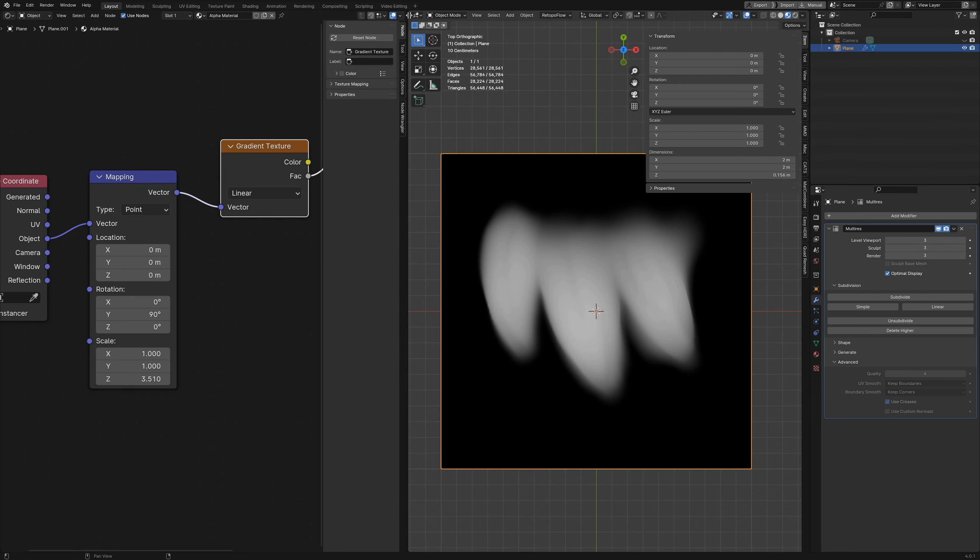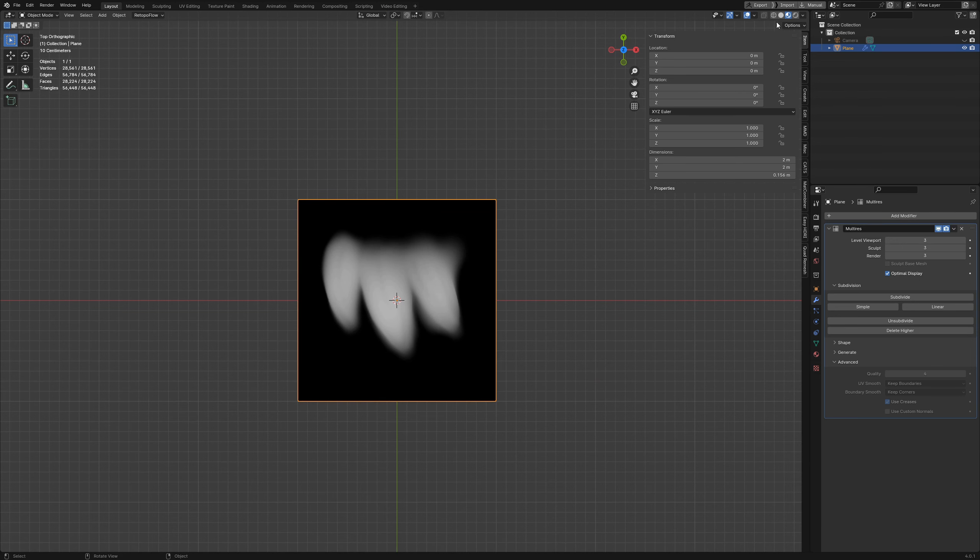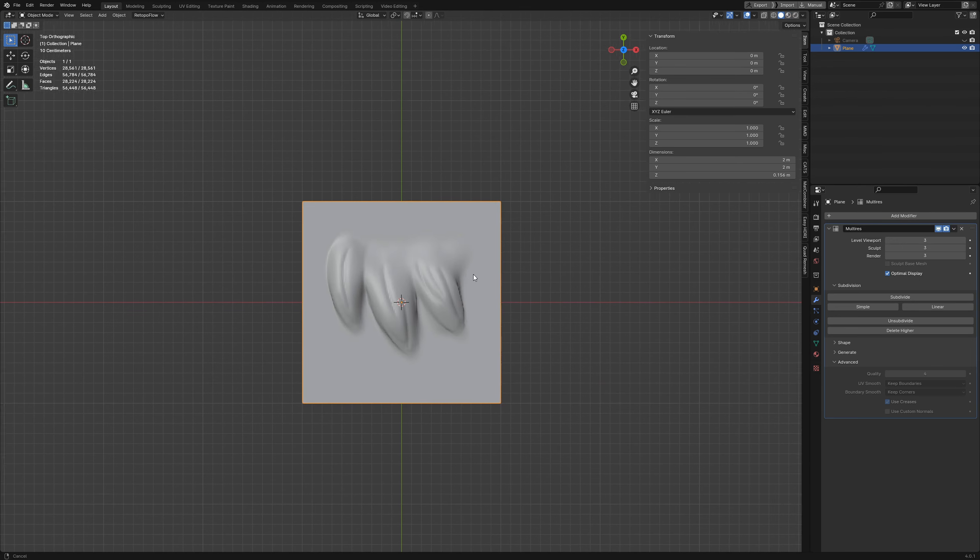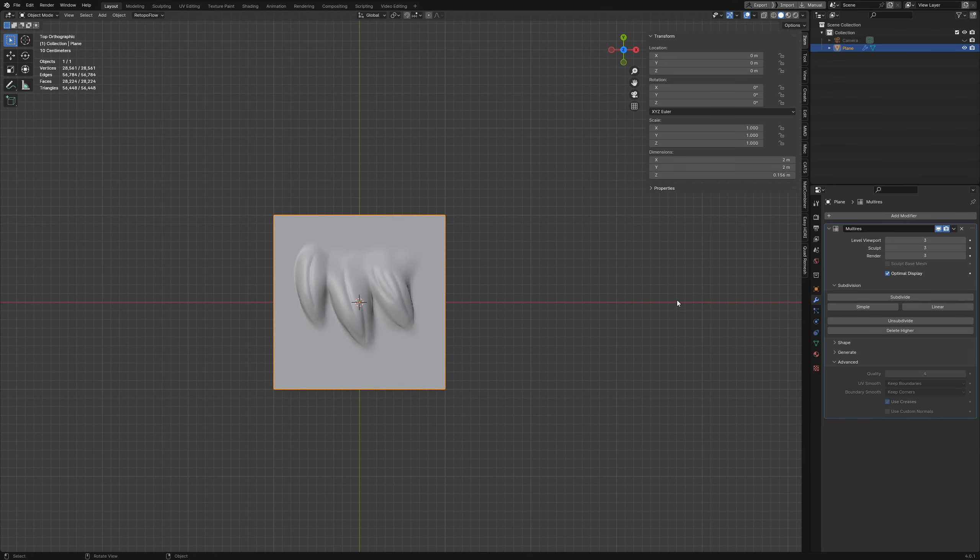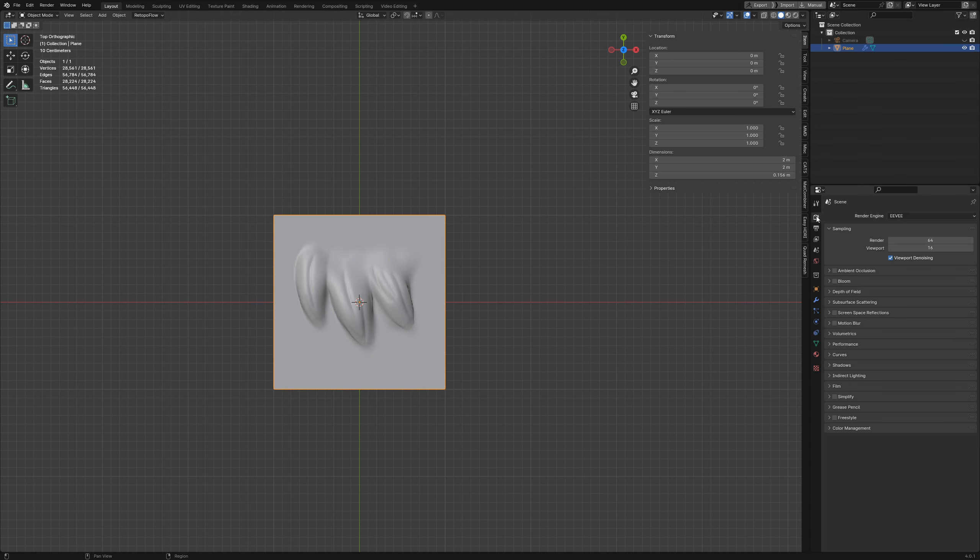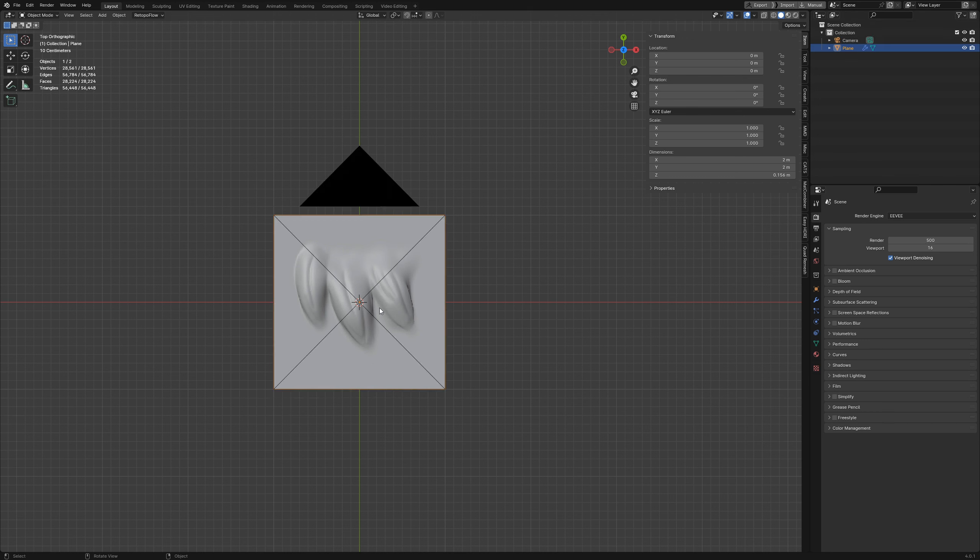Now that we've got that set up we'll go ahead and render this out. Go over to our render properties and I'm using Eevee so I'll set this to something like 500. We don't need to have any other lights or anything set up right now and then we'll go ahead and render that out.